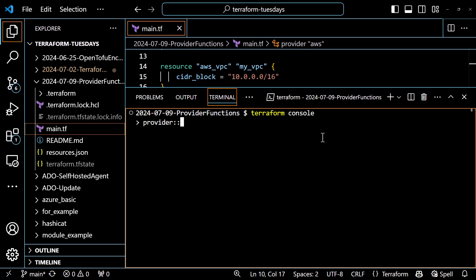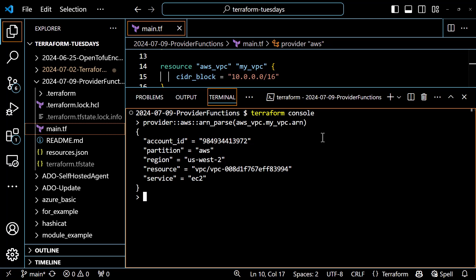The syntax is provider, colon colon, and in this case I'm using the AWS provider, so it's aws, and then two more colons, and then the function name arn_parse, and then in those parentheses I'll put the reference to my AWS VPC — aws_vpc.myvpc.arn. And I get back from that the ARN broken up like I would want, so I can use some parts of it somewhere else in my configuration. I can take this same expression and use it to build a policy that references a partial ARN for my VPC.